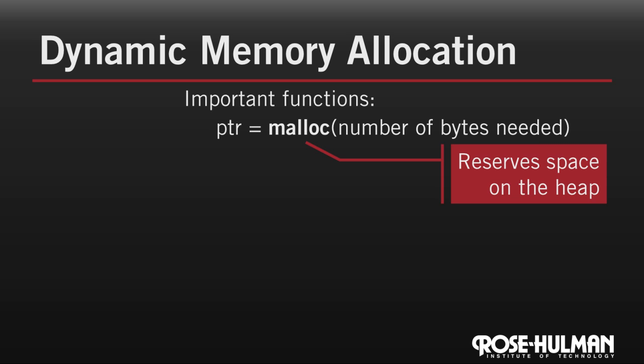We pass malloc the number of bytes of memory that we need, and it in turn allocates that memory on the heap and returns a pointer to that memory. You can visualize what's going on something like this. So here's the heap. We ask it for a number of bytes of memory, and then it returns a pointer to that memory.